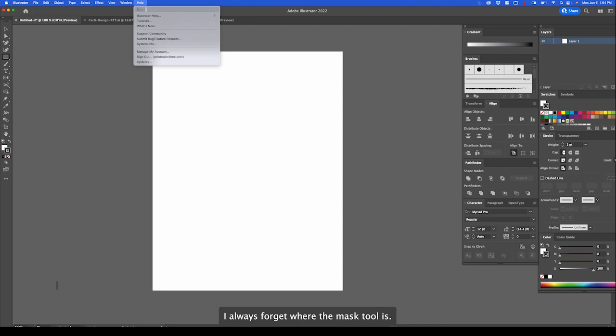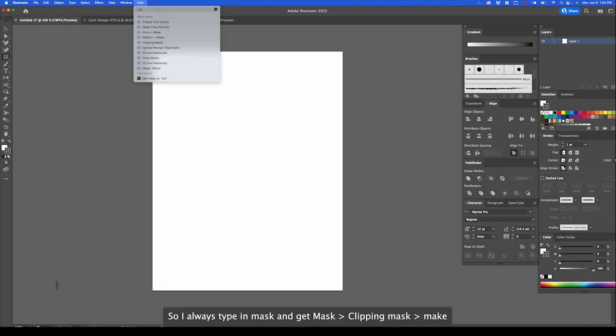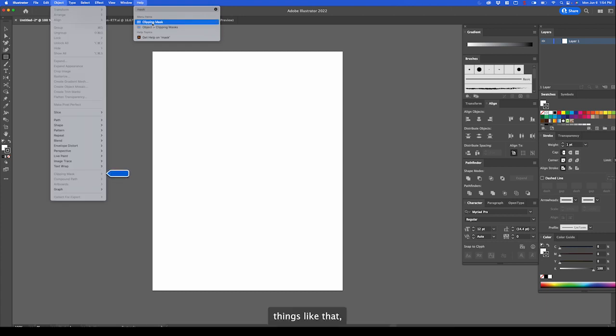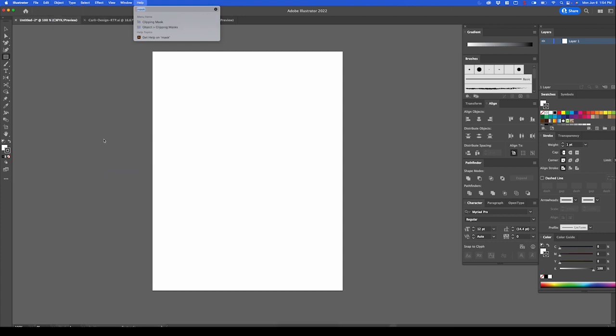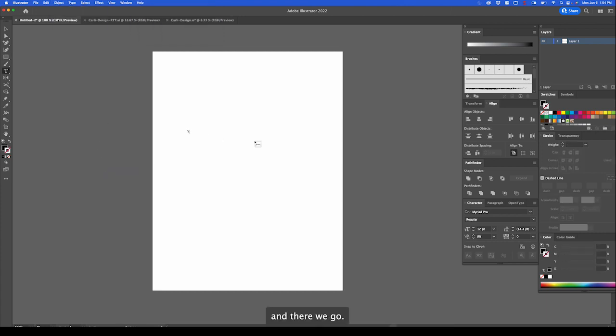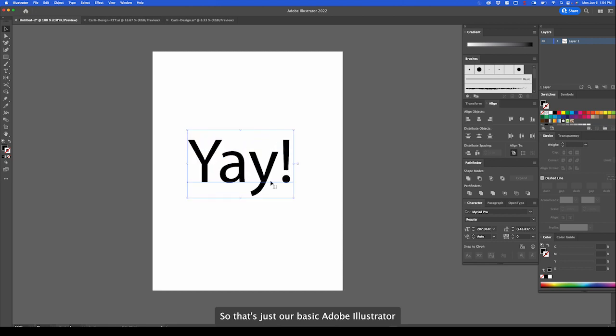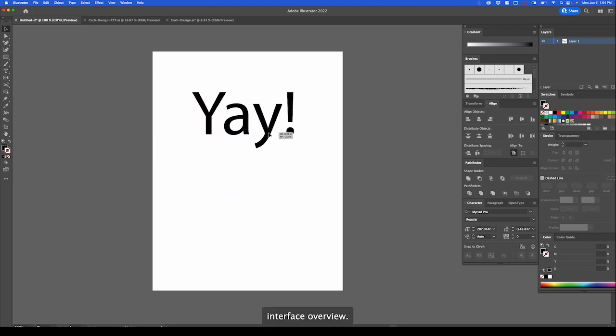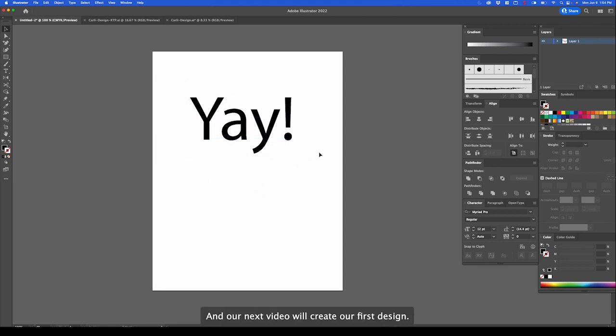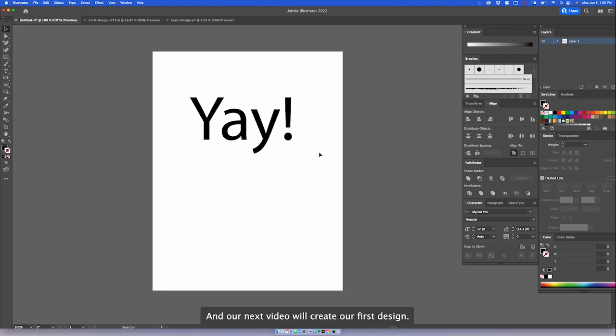And then help is great because if you forget where something is, like I always forget where the mask tool is. So I always type in mask, clipping mask, make, things like that. And there we go. So that's just our basic Adobe Illustrator interface overview. In our next video, we'll create our first design.